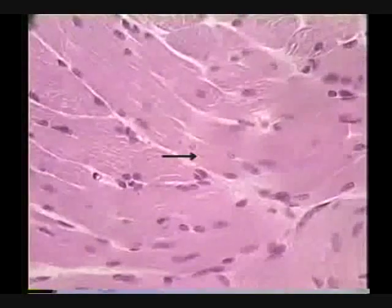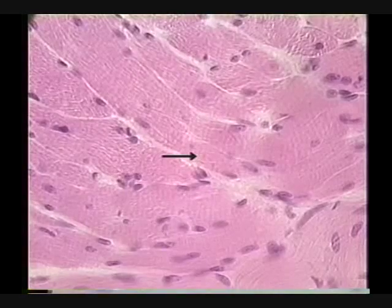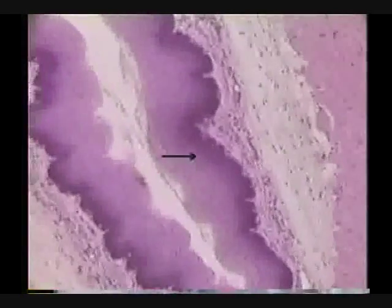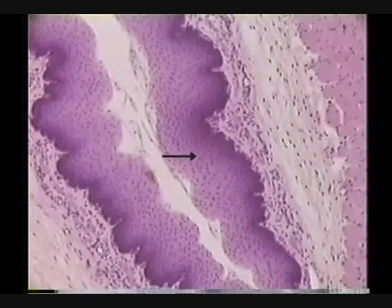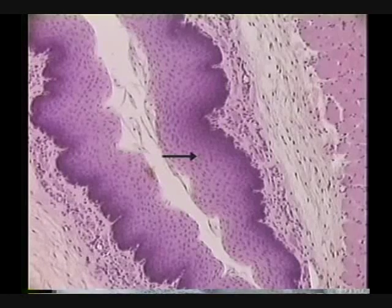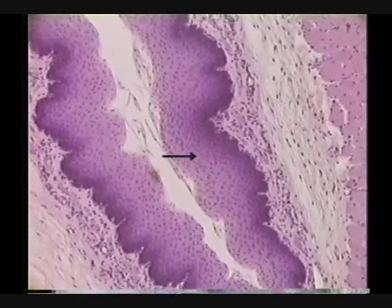That's good because you can't even see the details on here—well, you can see the details, right? You guys are doing good. Identify the tissue indicated by the pointer. The tissue is non-keratinized stratified squamous epithelial tissue.